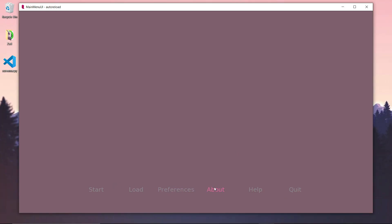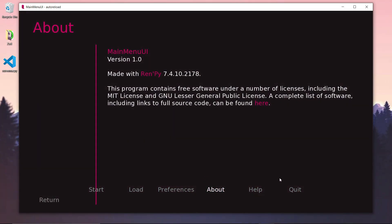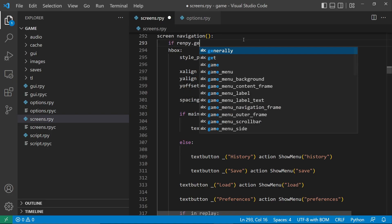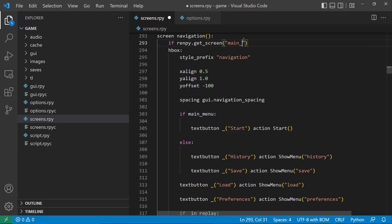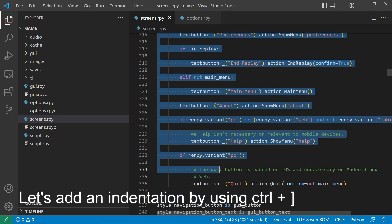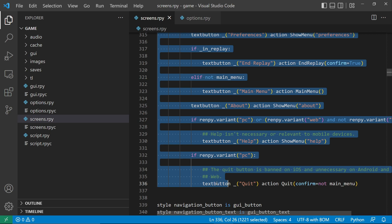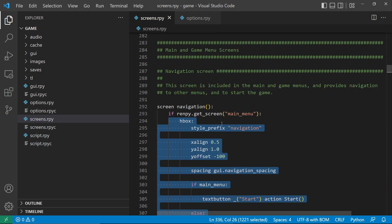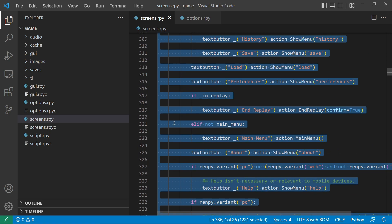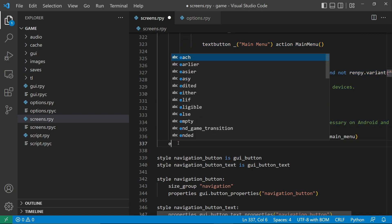Now if we check our other UI, we'll see that the navigation also follows the same layout. We don't want that, so let's create a separate navigation for the main menu. Let's add if getScreen main menu, indicating that this navigation is for the main menu. Let's copy the existing UI and paste it inside the else statement.